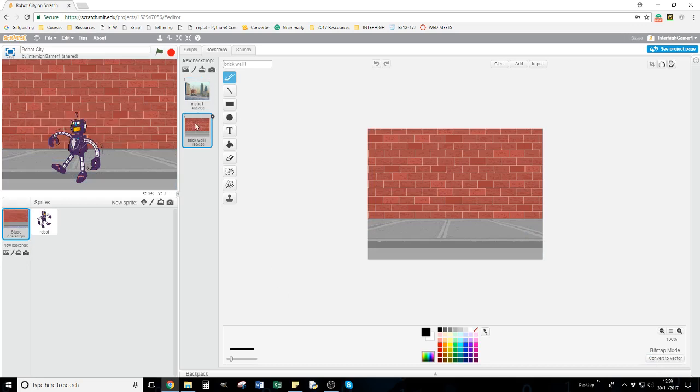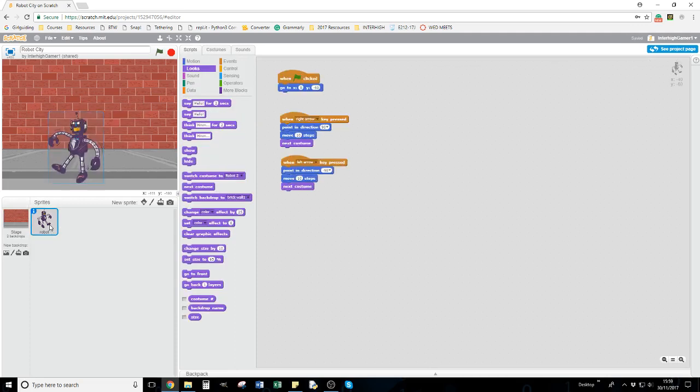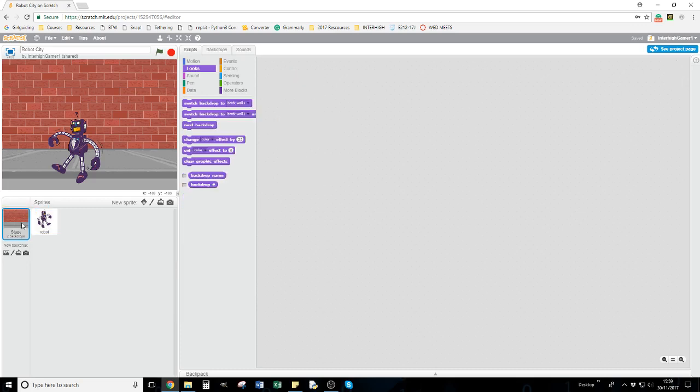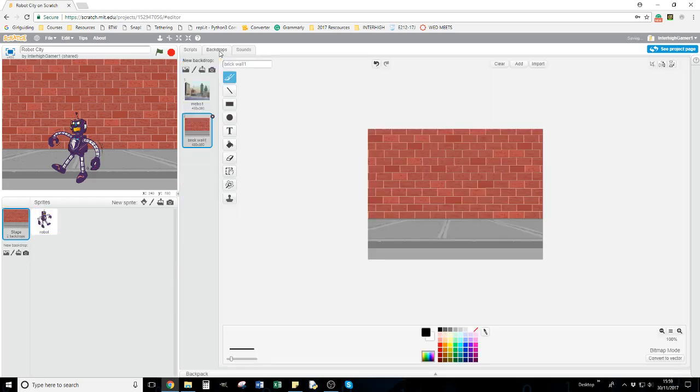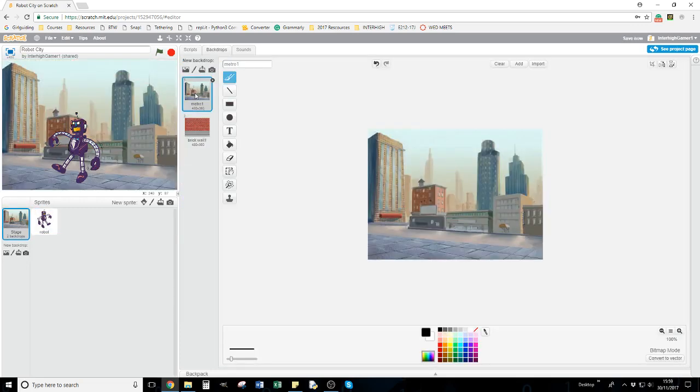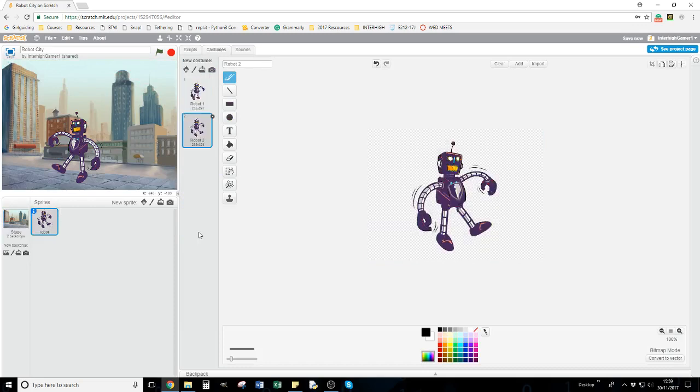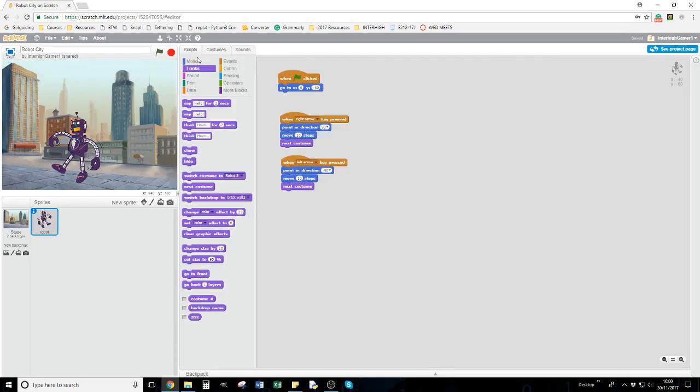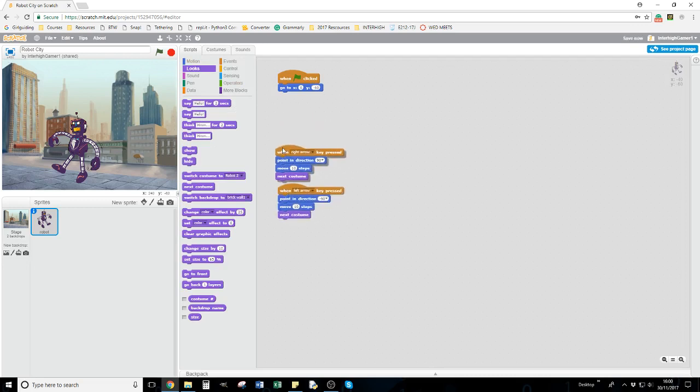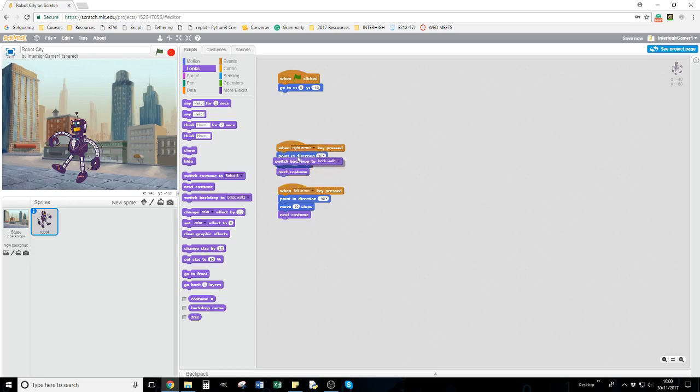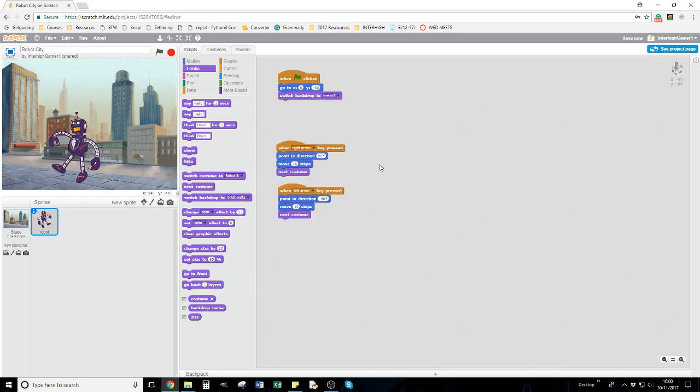Now I've got two different backgrounds, so I can switch the backdrop. I'm going to my robot - I want to start him on the other backdrop. Go back to the scripts. At the moment when the game starts, the robot goes to this point, but I always want the game to start on this backdrop. I'll use switch backdrop to Metro, so every time the game starts, it will start on that scene.